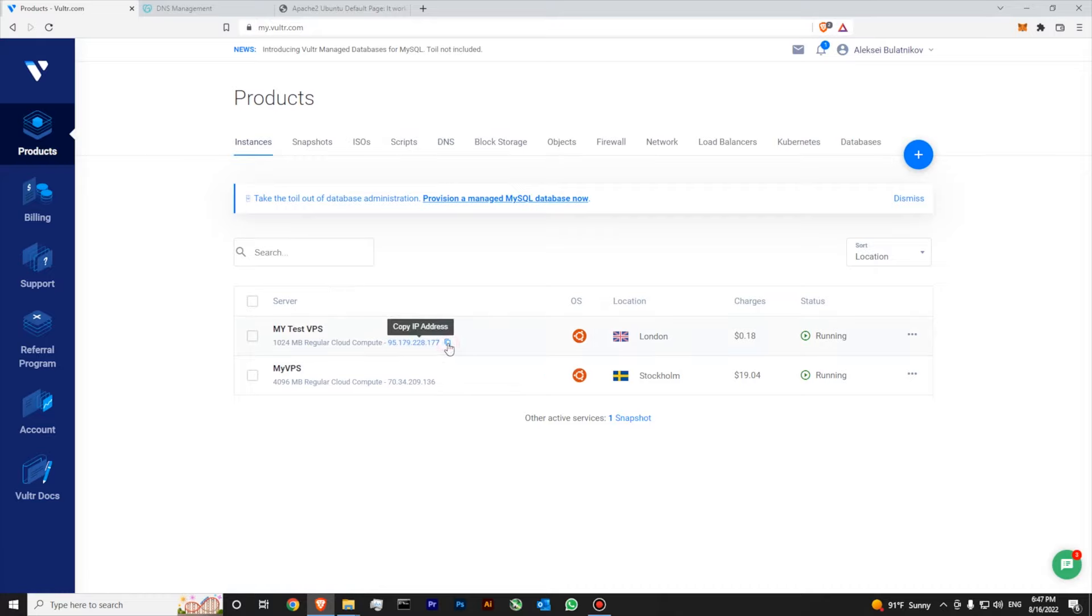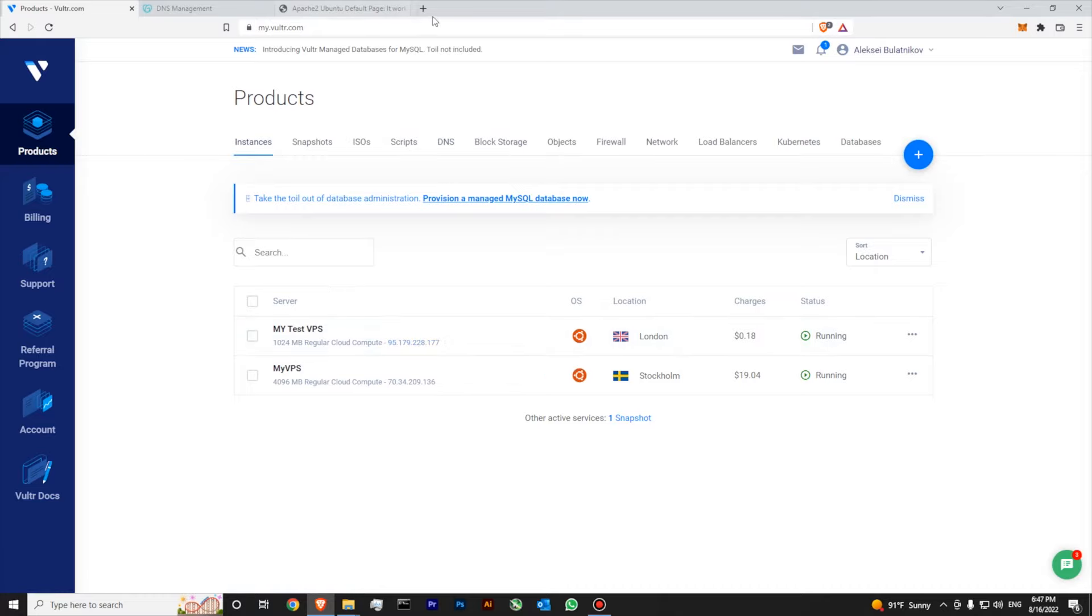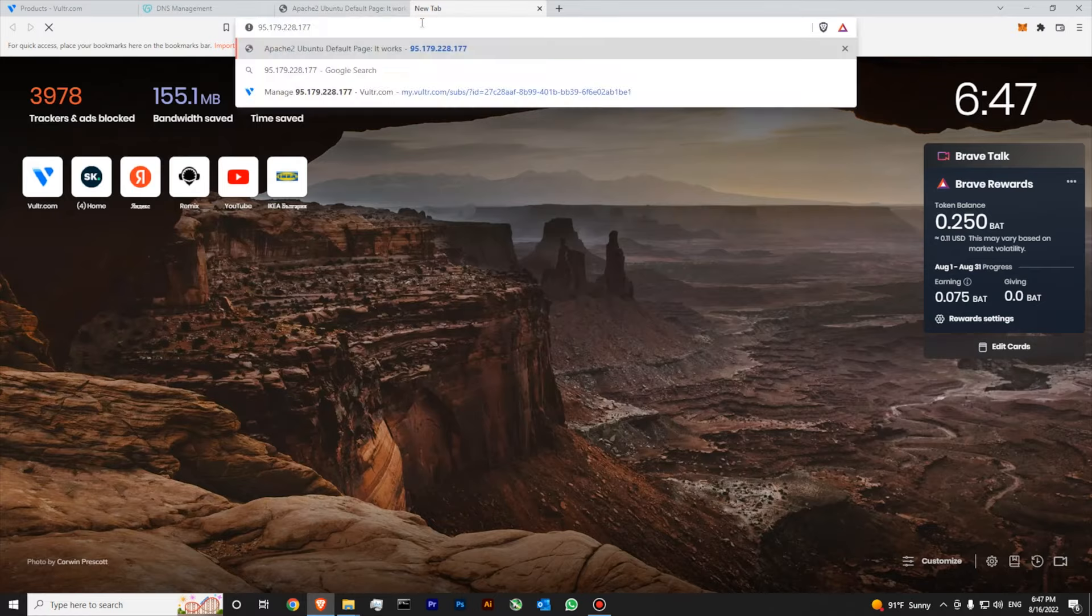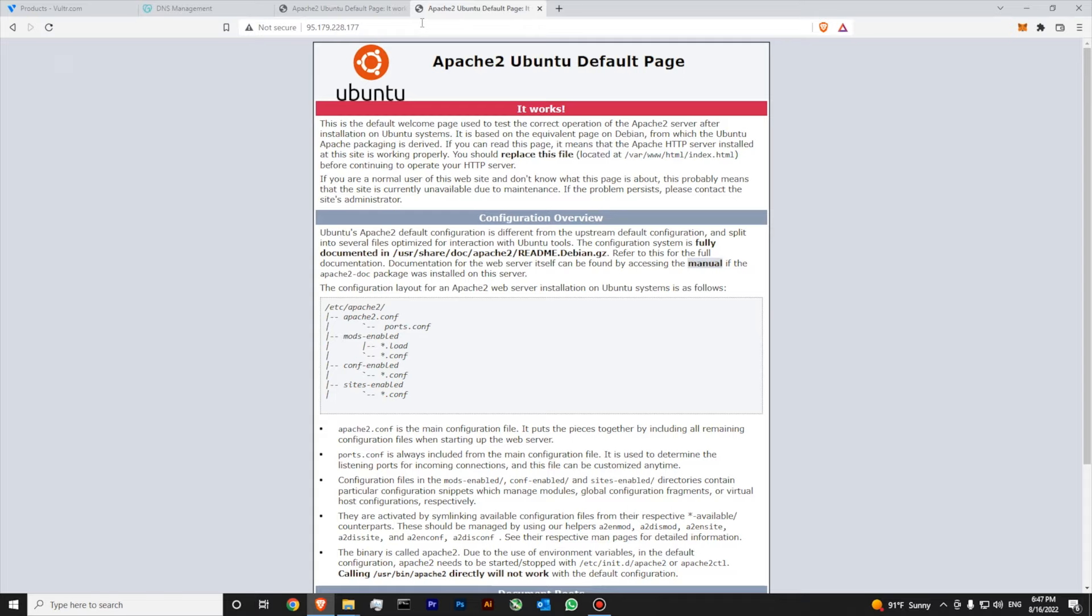Also, if you use this IP, let's see, we will get the same page. Yes, we are getting basically the same page. So, this is how you attach your domain to your Vultr server.